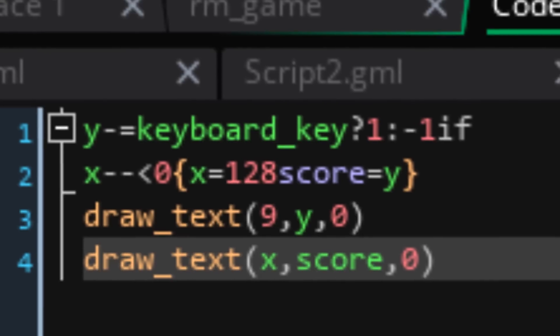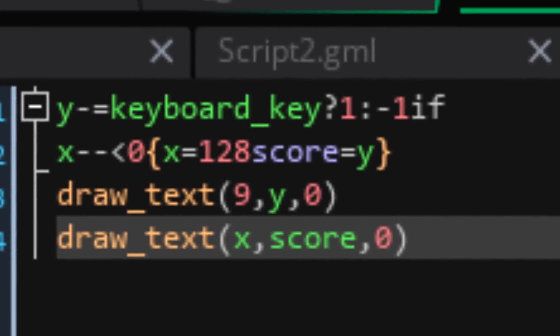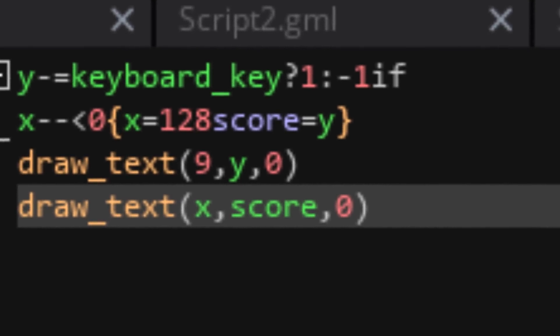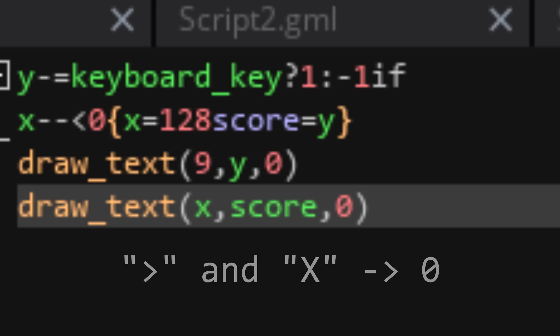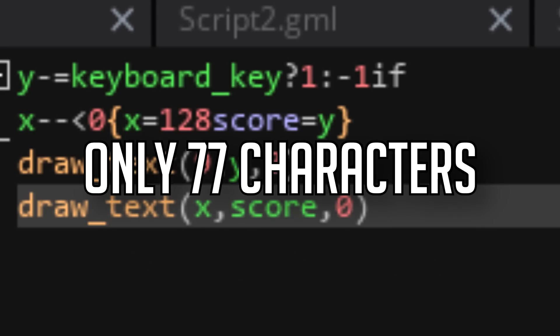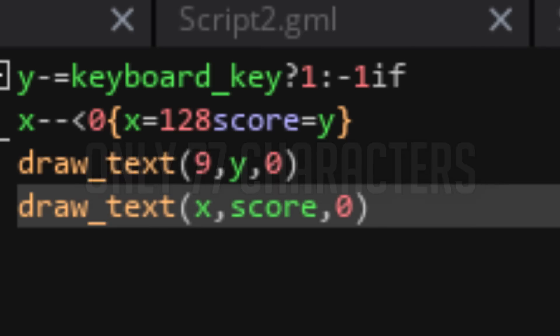Another aspect I compromised on to save 4 characters was replacing the text strings with just numbers because I didn't want to include speech marks. Now was it a shame to get rid of my use of structure accessors? Yeah. Did I smash my goal? And cut down my code to just 77 characters? Also yes. Still, I wanted to do better.